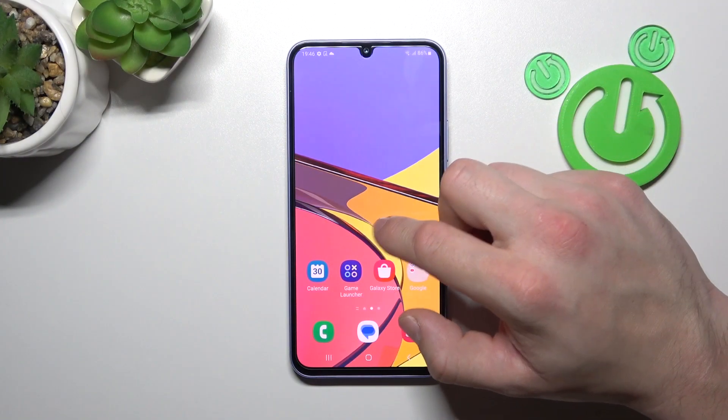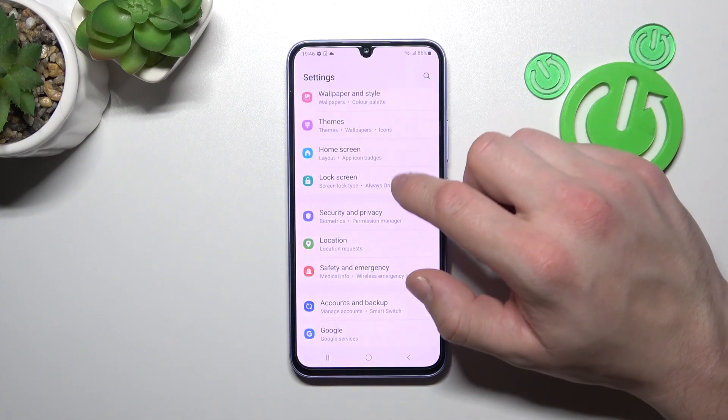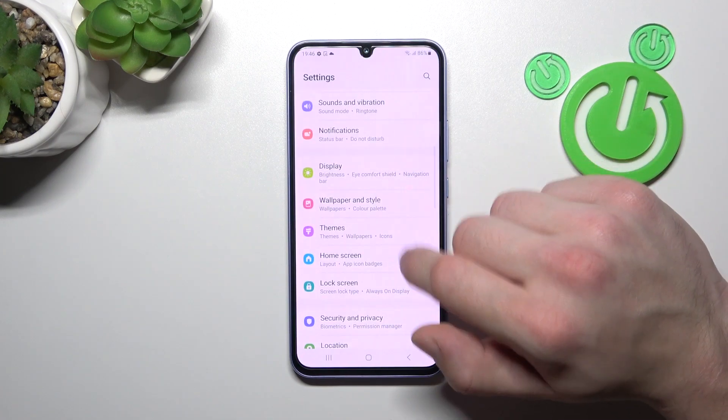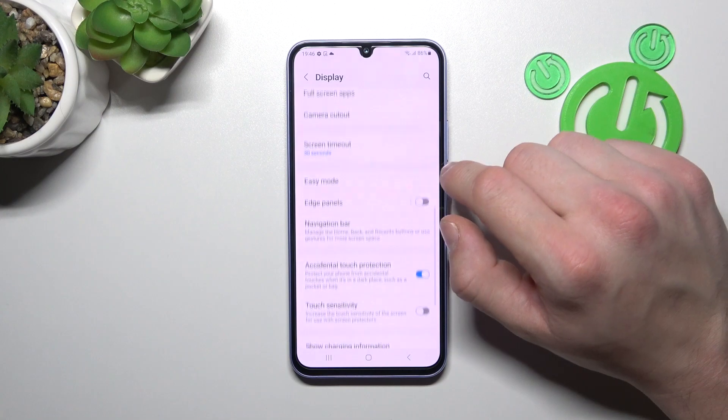Let's go to Settings and enter Display. Right here you will find every setting for your display.